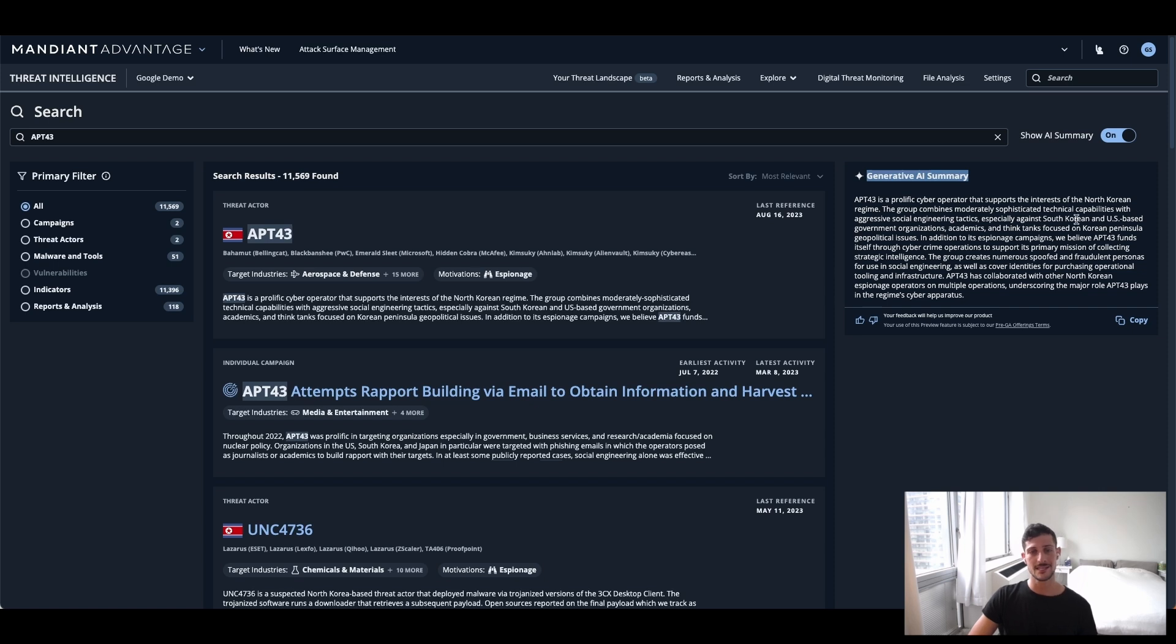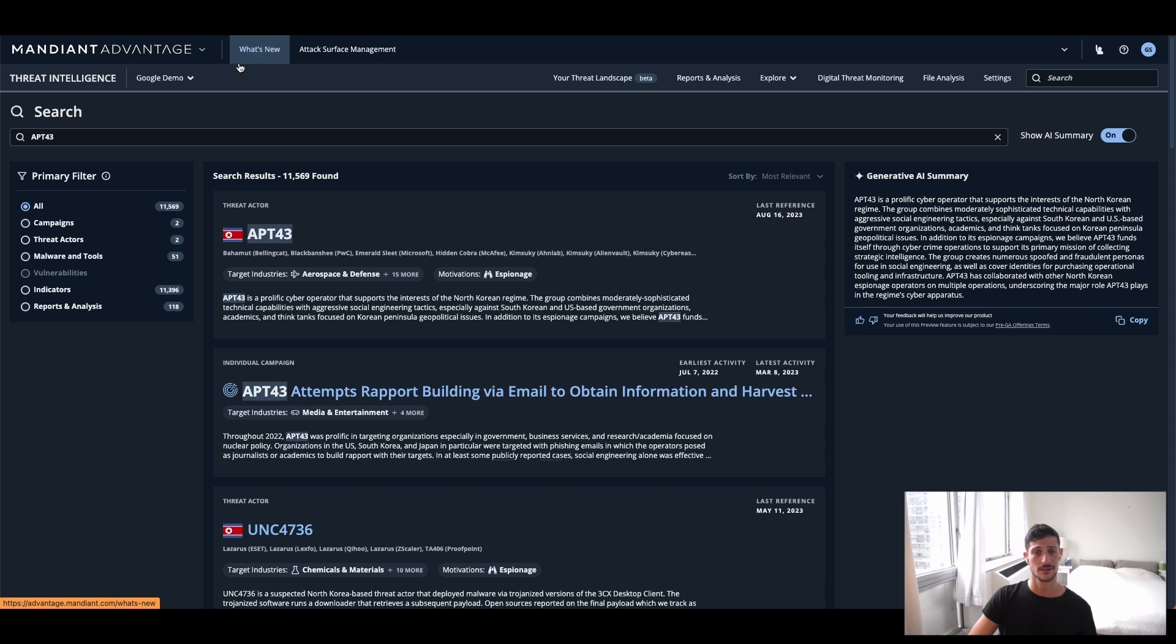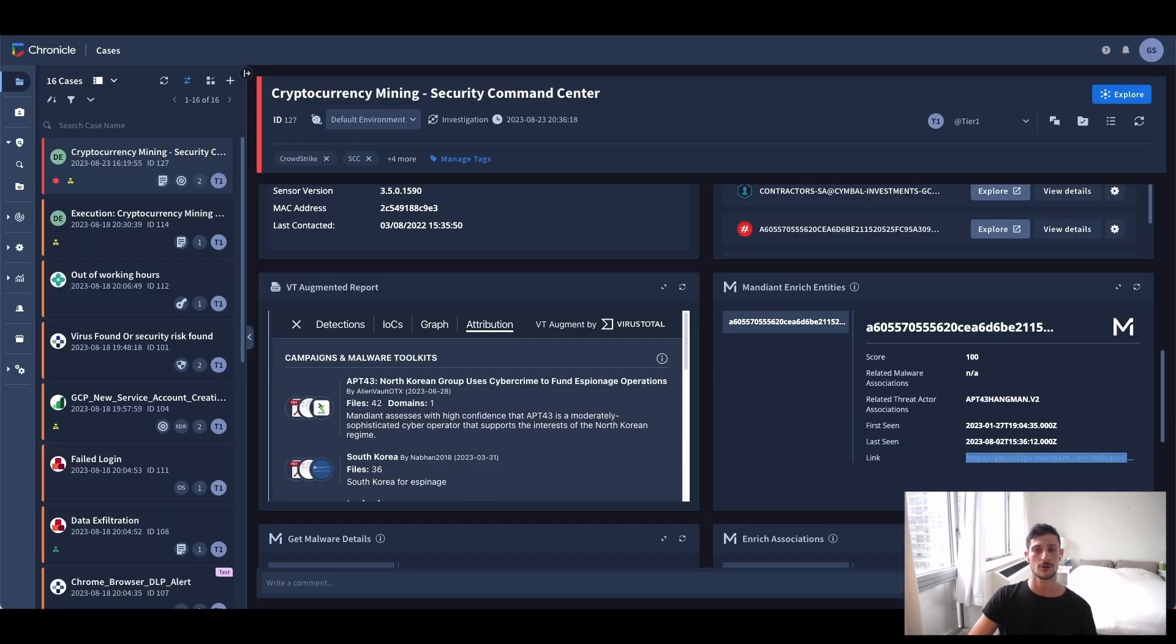I can immediately see here in the report and in the summary that this threat is deploying crypto miners and is targeting financial organizations, Android app developers, and journalists. And now that I understand all this context, I can pivot back to my case with all the new understandings that I have.